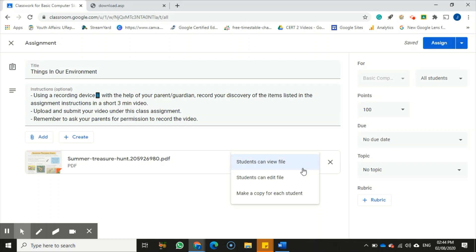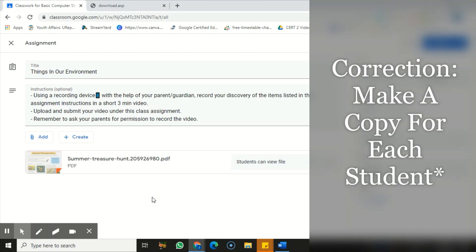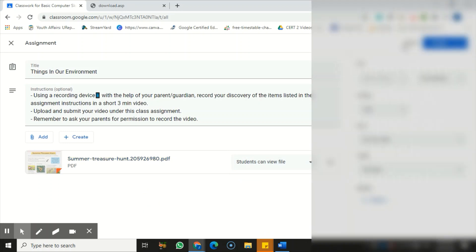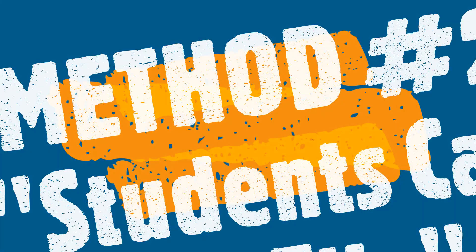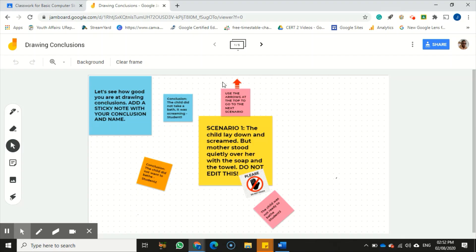Unless they decide to make their own copy, they can do that. There are other options here for sharing this assignment: 'Students can edit file' and 'Make a copy for each student.' We'll look at those in the next assignments.